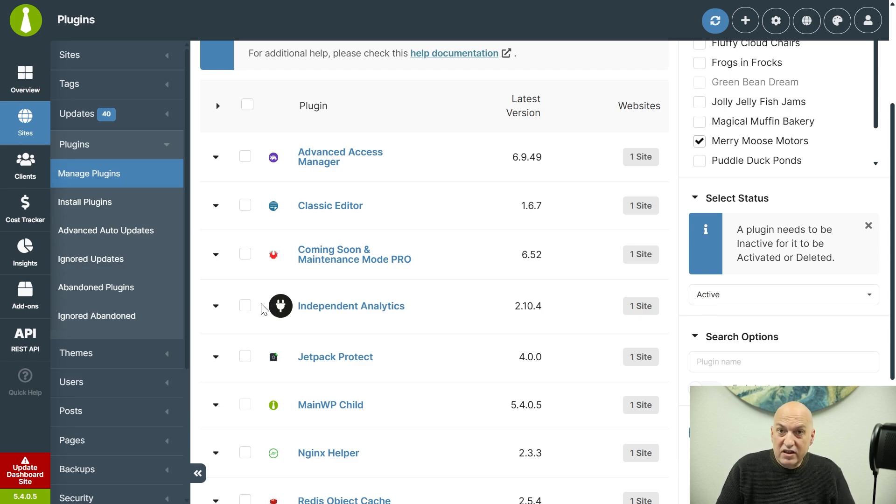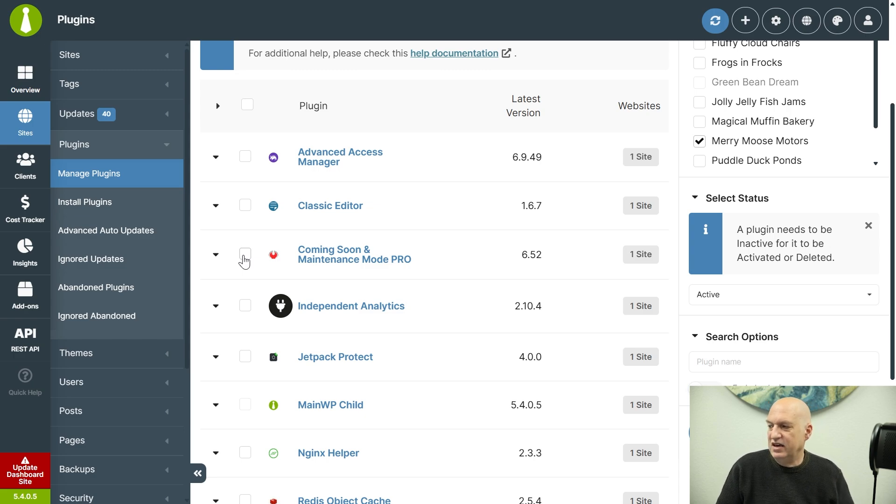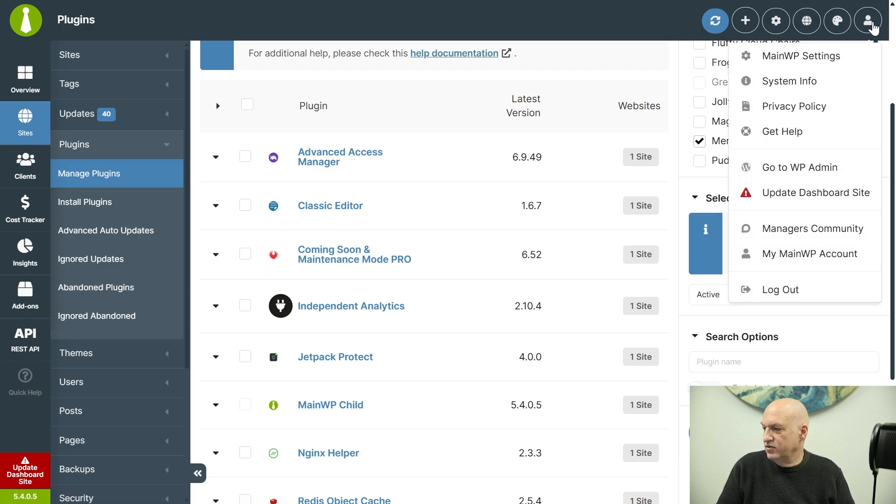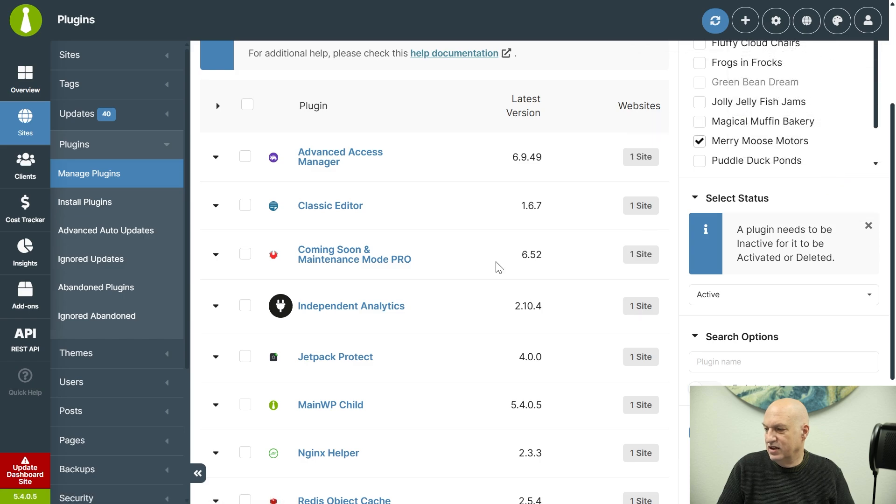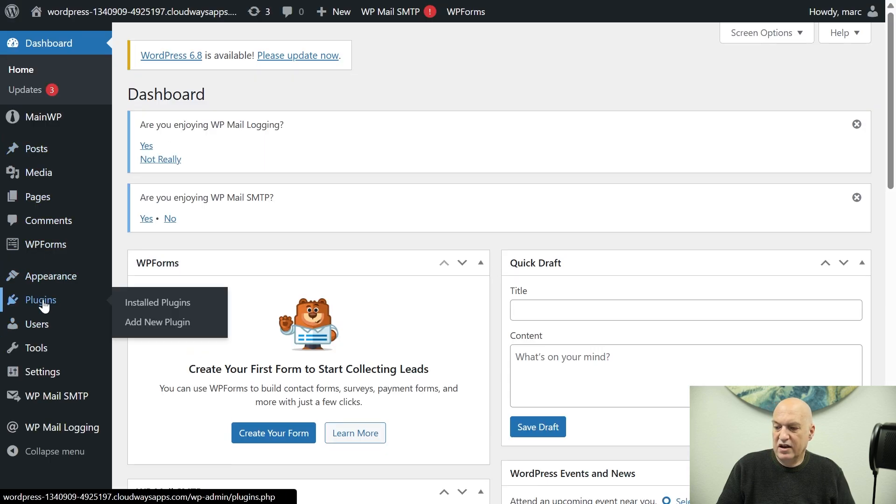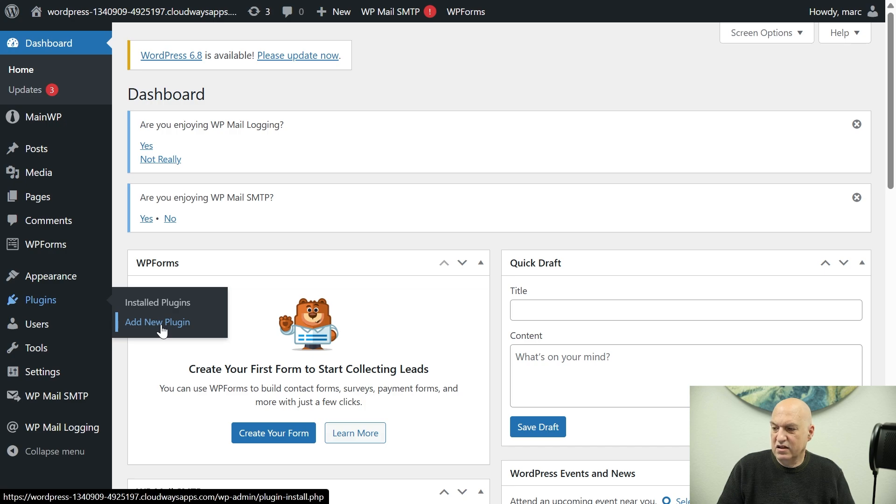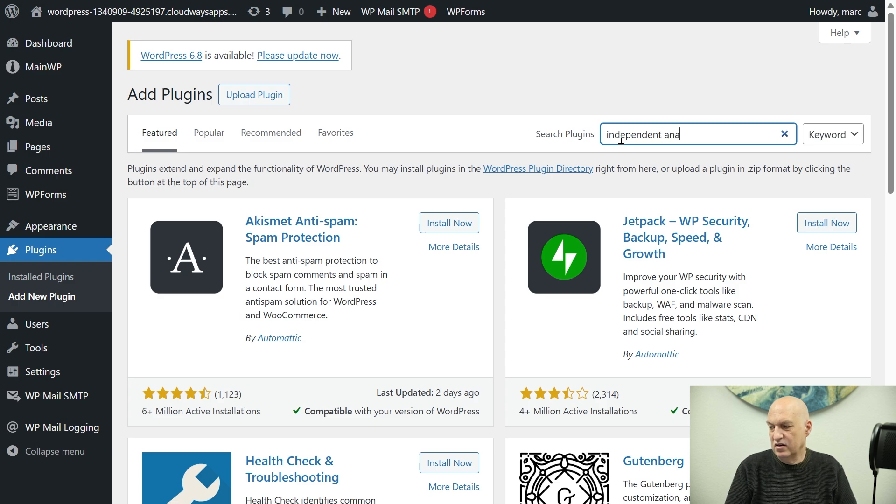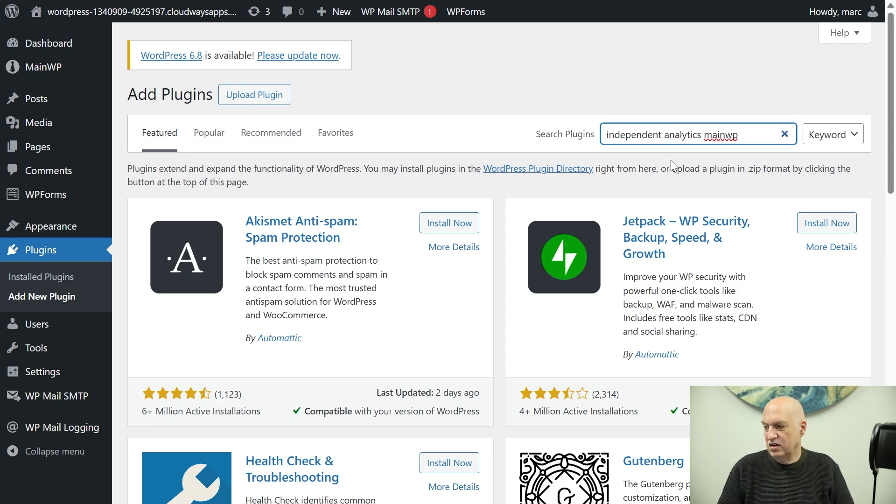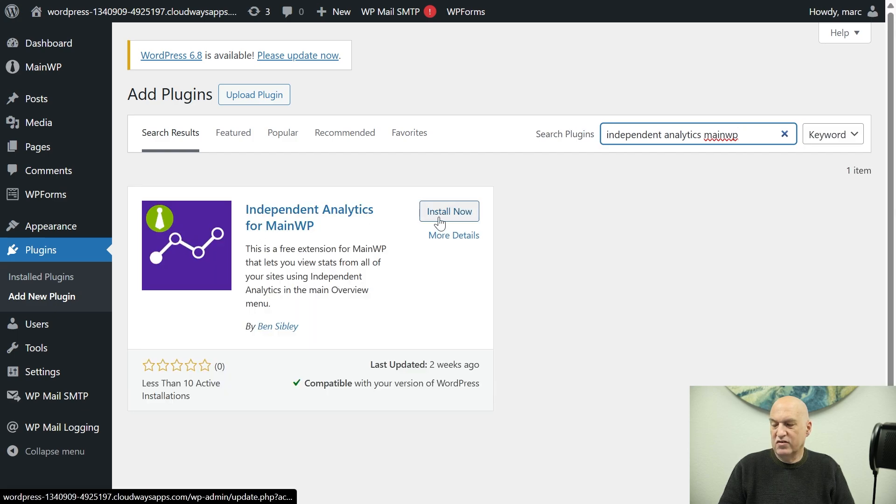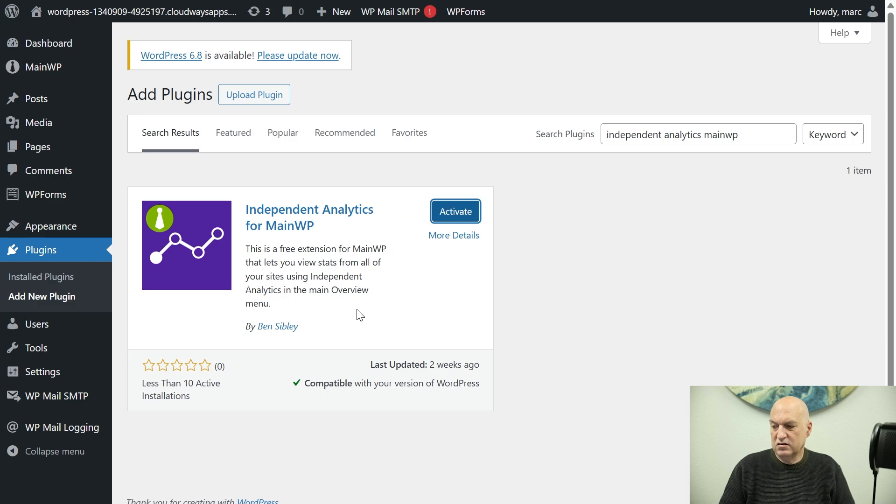So the next thing that I need to do is I need to install into my dashboard the Independent Analytics for MainWP extension that they've created. So I'm going to go to my WordPress admin and I'm going to add a new plugin. I'm going to do a search for Independent MainWP and it should show up and we're going to go ahead and install that and then activate it.